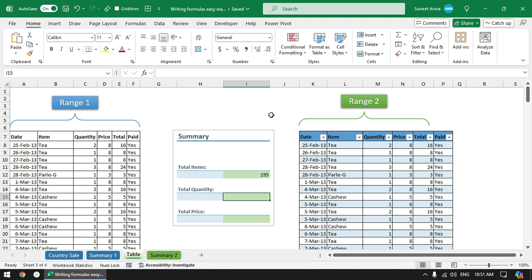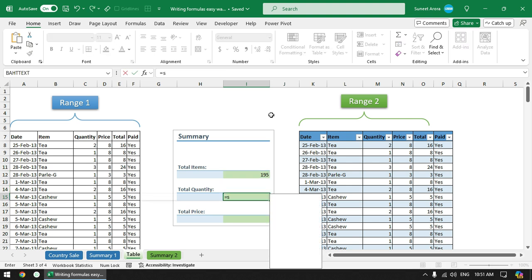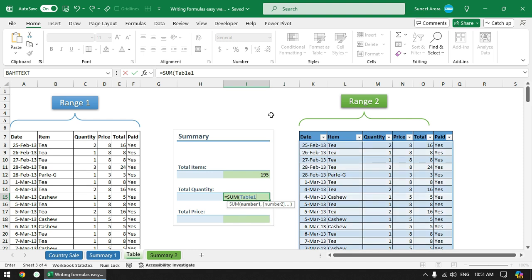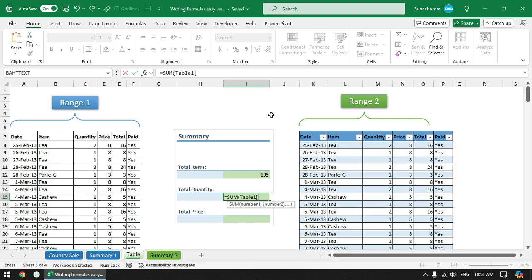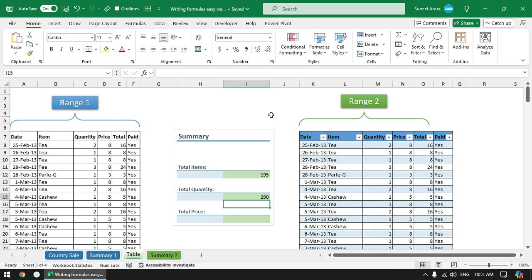Again for total quantity I will type sum function, then table name and square bracket, select quantity and close the bracket. Again very simple. Now in order to rename this table, click anywhere in this table, go to table design and here you can rename it.